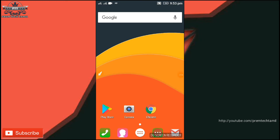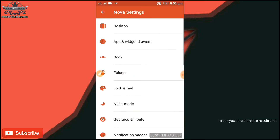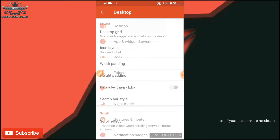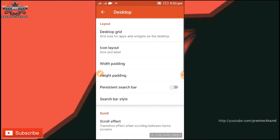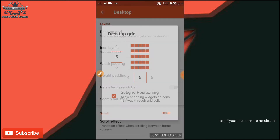Here we have a long press tab to set the wallpapers, set the widgets, and access the settings. You can set the desktop and click on the desktop. You can select any row or column. I set 5 rows and columns.